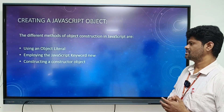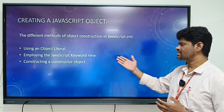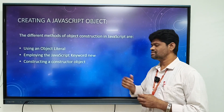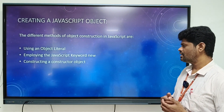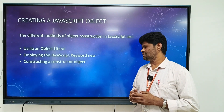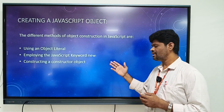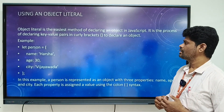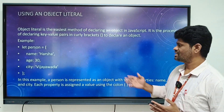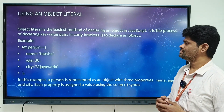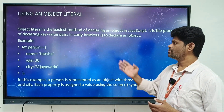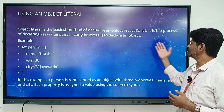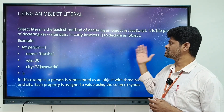There are different ways to create JavaScript objects. The first is using object literal, the second is using the new keyword, and the third is using a constructor object.